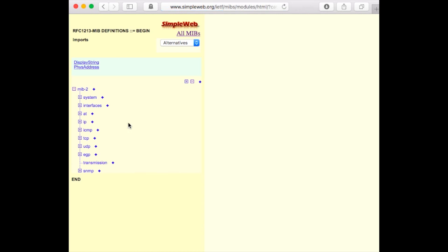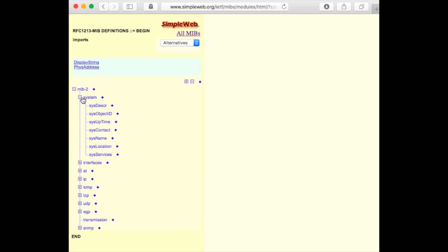At the left, you see the structure of the MIP module. If we select the Systems group, the various system group objects will be shown.